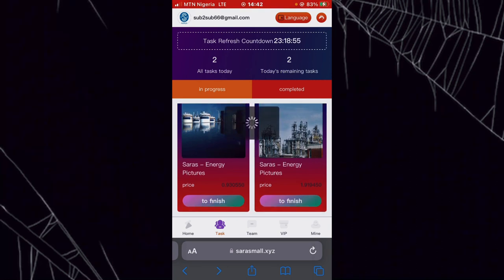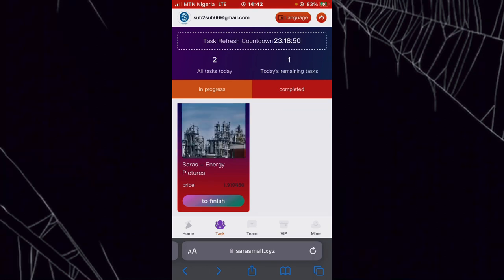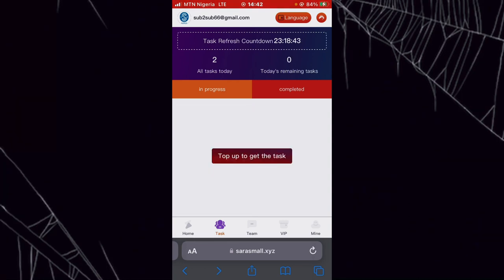I'll click on 'Finish' now. The task is loading and I've automatically completed the first task. I'll now complete the second task by clicking Finish again. I've just completed both tasks and have been paid the sum of 2.85 USD. This is how I earned the 2.85 USD that I withdrew in the first part of the video — you can make the same amount if you follow these steps.